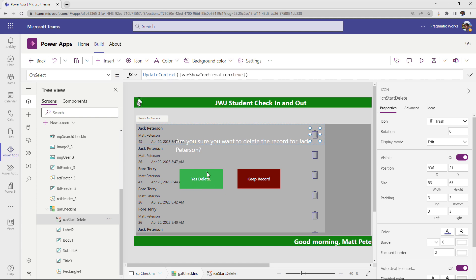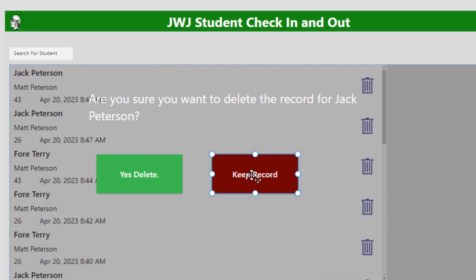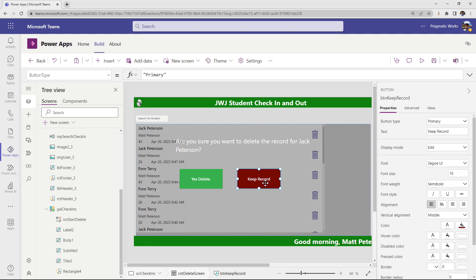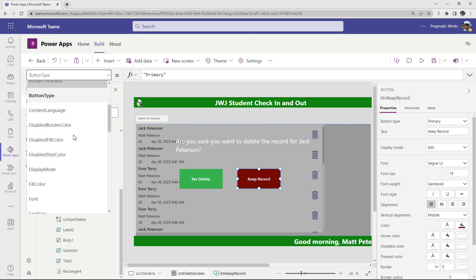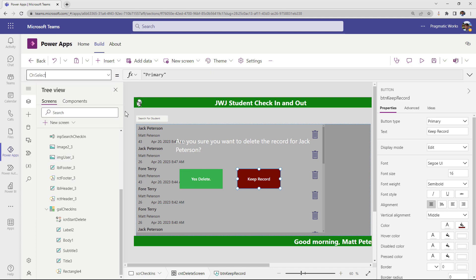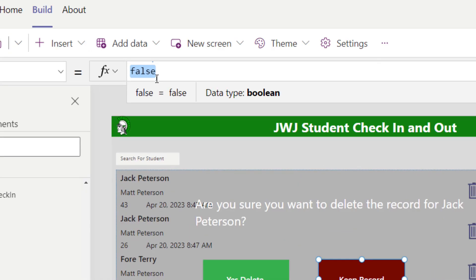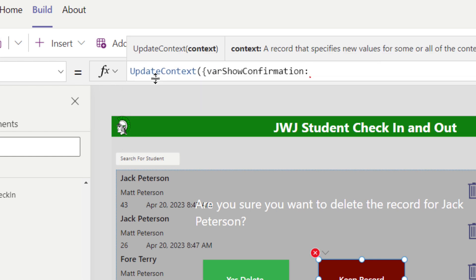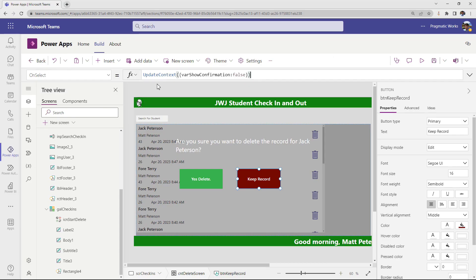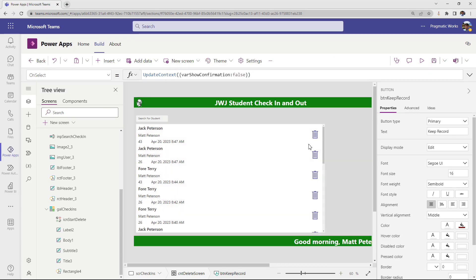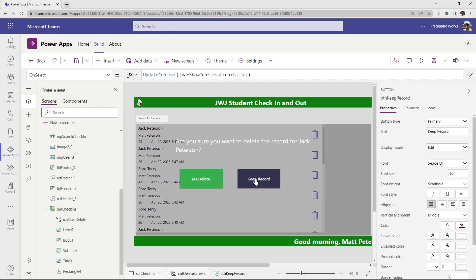Now let's wire up the 'Keep Record' and 'Yes, Delete' buttons. The 'Keep Record' button is the easy one — if somebody clicks it, the pop-up screen should just disappear. On its OnSelect property, we say UpdateContext({varShowConfirmation: false}). Now if I hit 'Keep Record', the pop-up disappears. We can toggle it back and forth and it works correctly.